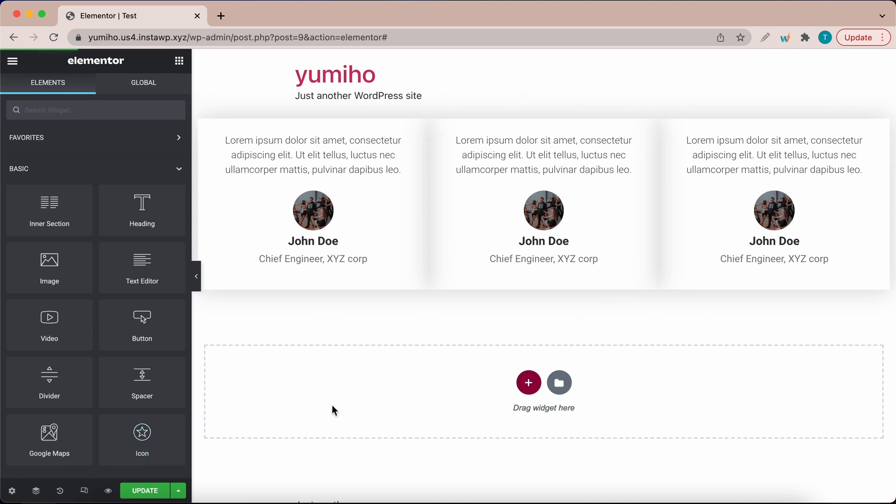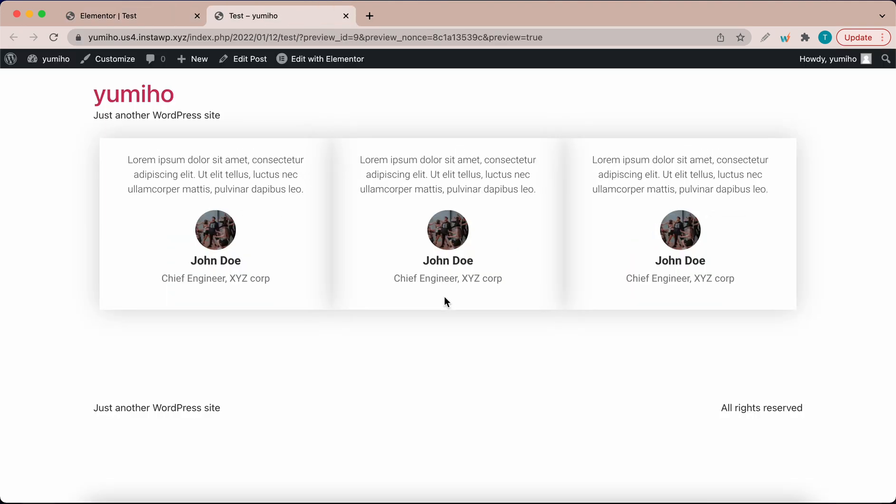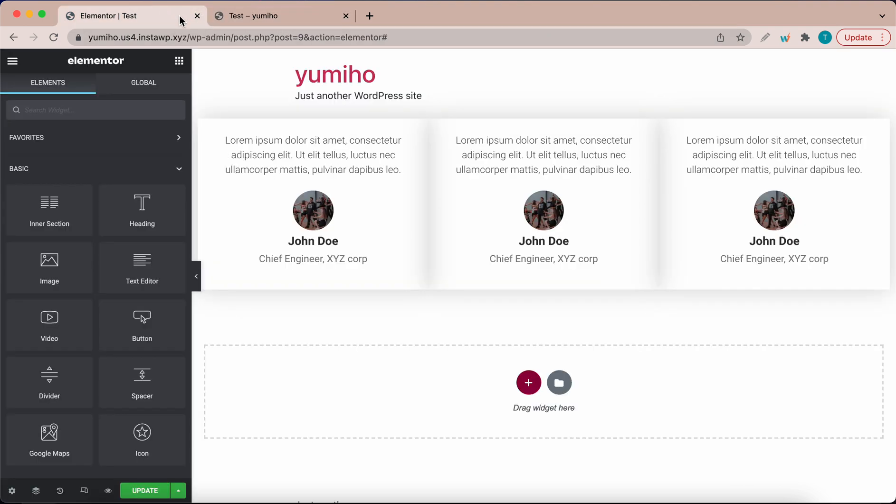I'm going to click preview at the bottom. So now we have three white testimonials. Let's make this design more eye catching by adding a color to the middle one.